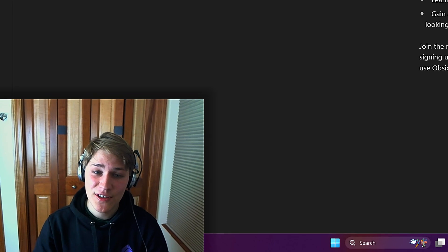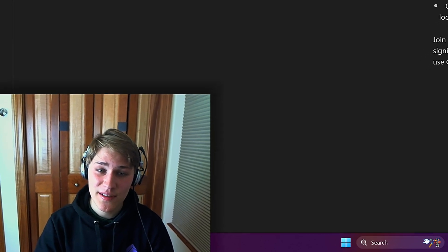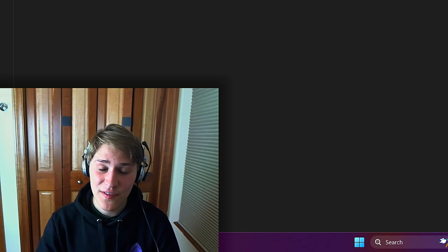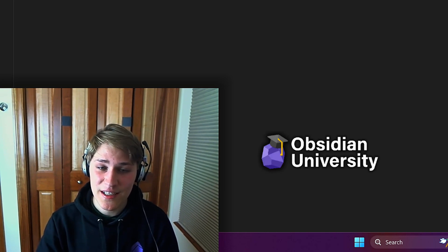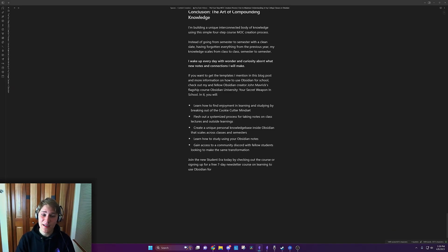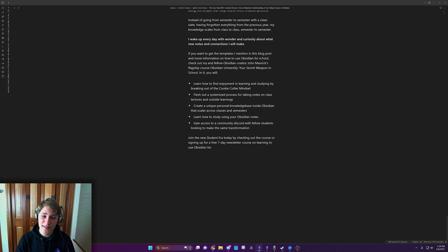I wake up every day with wonder and curiosity about what new notes and connections I will make. If you want to get the templates I mentioned in this blog post and more information on how to use Obsidian for school, check out my and fellow Obsidian creator John Maverick's flagship course, Obsidian University, Your Secret Weapon at School. In it, you'll learn how to find enjoyment in learning and studying by breaking out of the cookie-cutter mindset.